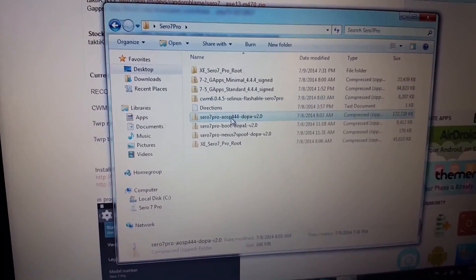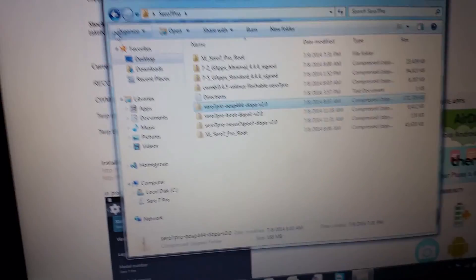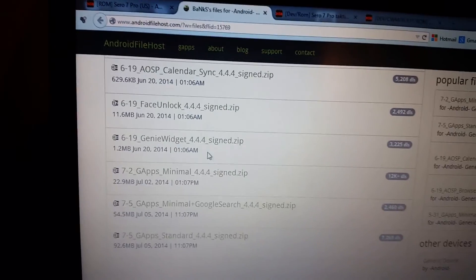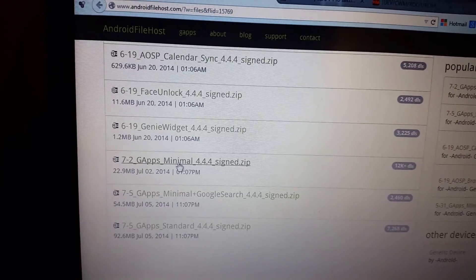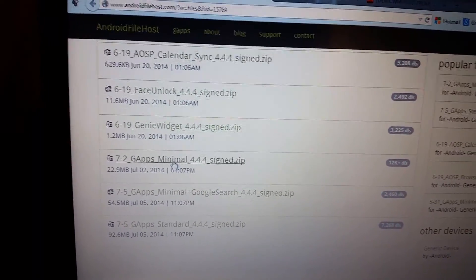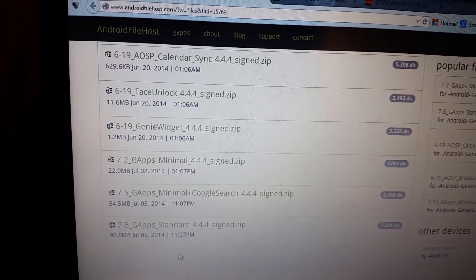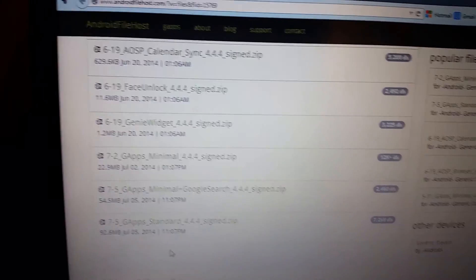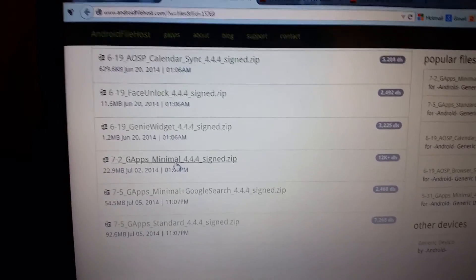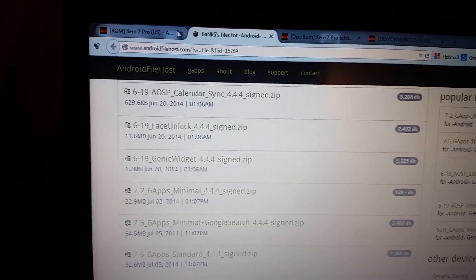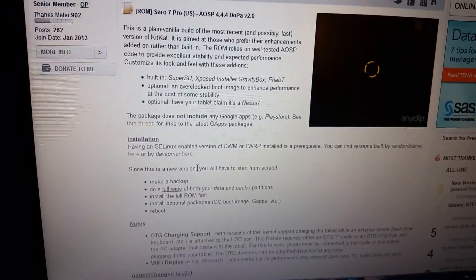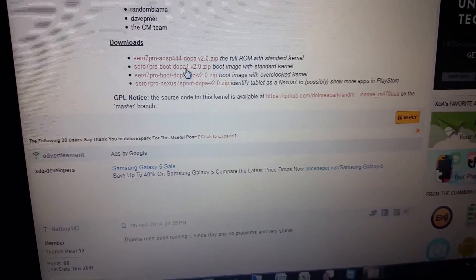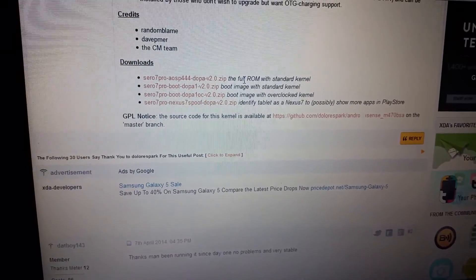Go ahead and download your 4.4.4 ROM. We'll also be downloading the Google apps. You can download the minimal version which is just the Play Store and the Google services or you can get the standard version which comes with all the Gmail maps, Hangouts and all that stuff. I just went with the minimal version so I can download the ones I want to get from the store later. If you go here to get the ROM, you'll go down and you'll get this first one here, the 4.4 DOPA, the full ROM.